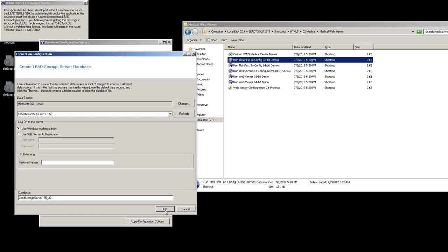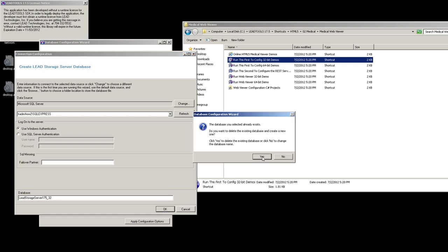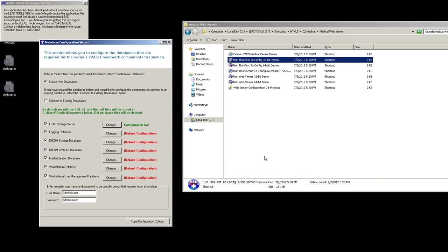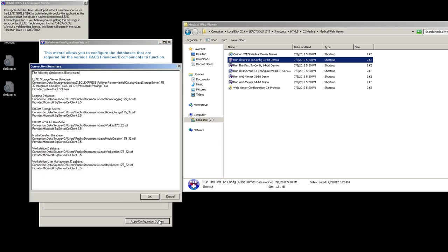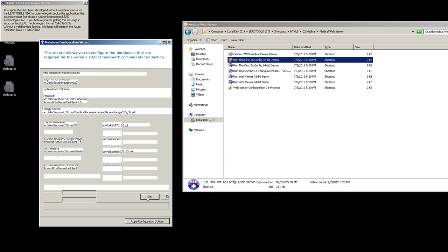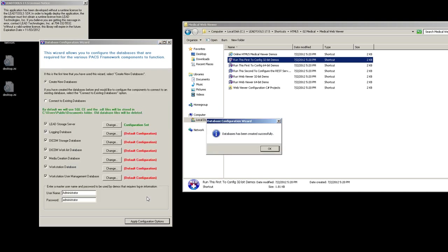Next, press OK to accept the defaults. Now press the Apply Configuration Options button and click OK on the Review screen. Once you see that the database was created successfully, click OK to close the dialog.